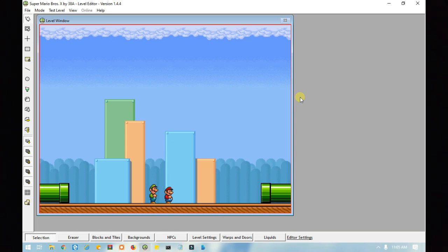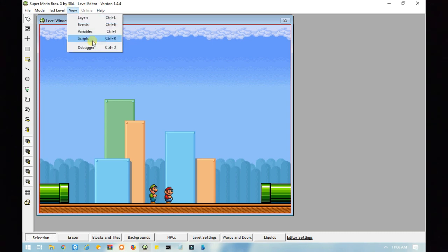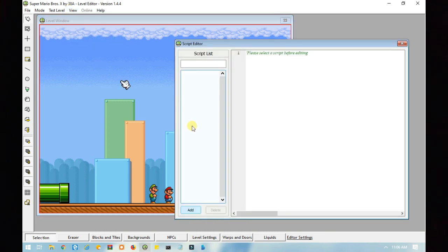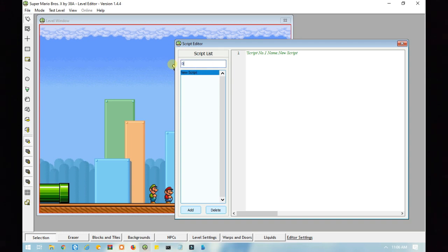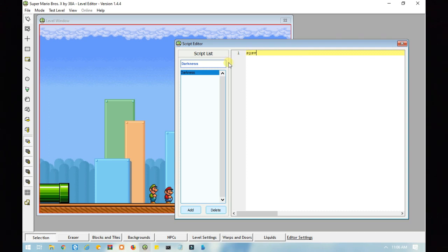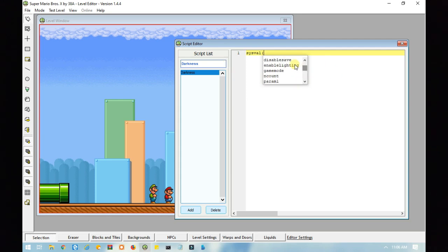And like I said before, using scripts will be more useful if you're trying to do some sort of complex code. So the first thing you need to do is create a script. Next, type in sysval enable lighting equals 1.